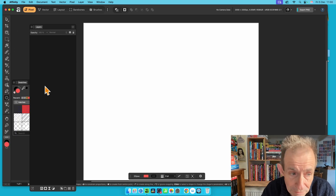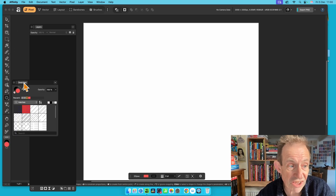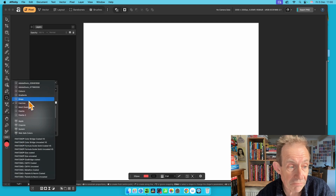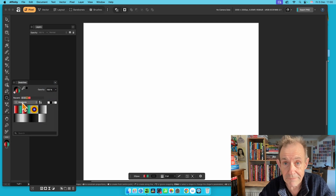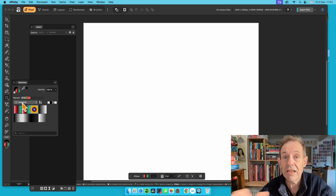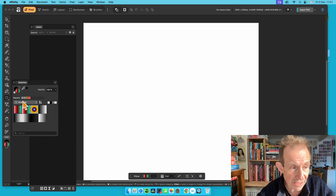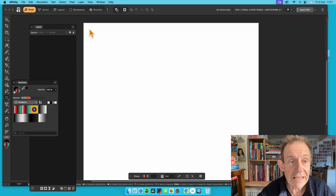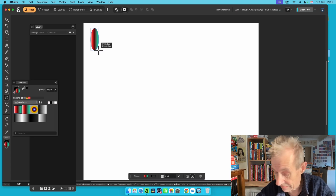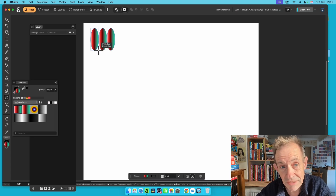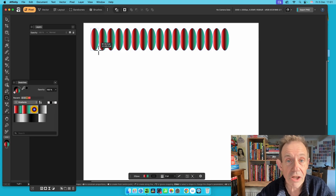Let's try the Ellipse tool. Before you apply it, you can change the color. Go to swatches — gradients are really nice. Select a gradient, such as a grayscale one. Then click and drag. You can see the gradient applied in the circle. Press the right arrow key to duplicate it and create multiple copies across the screen.